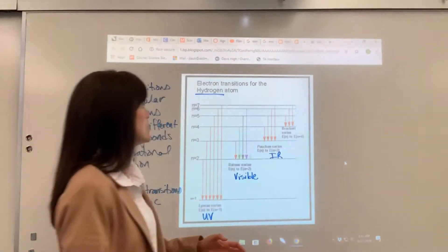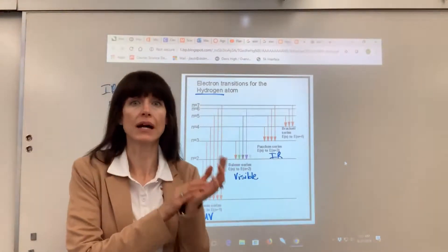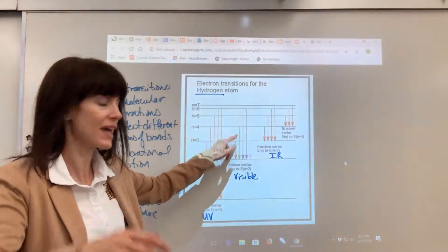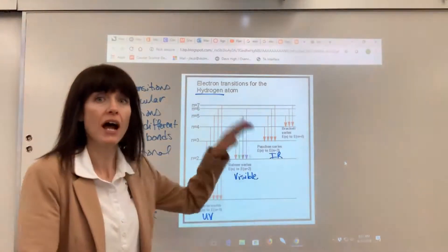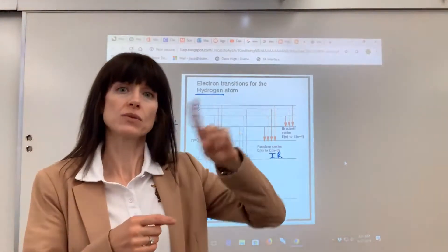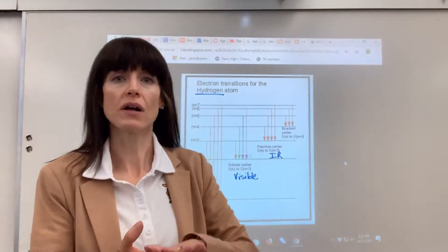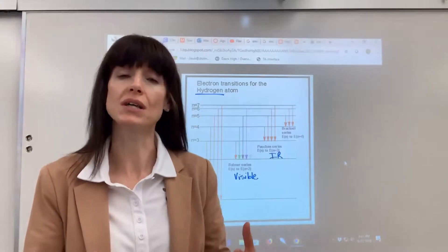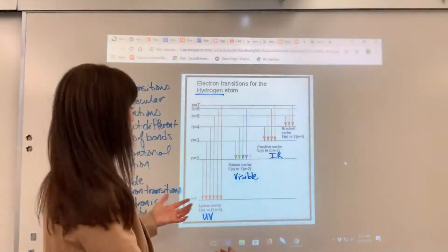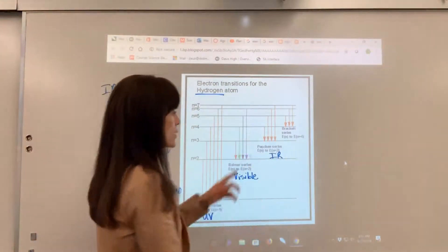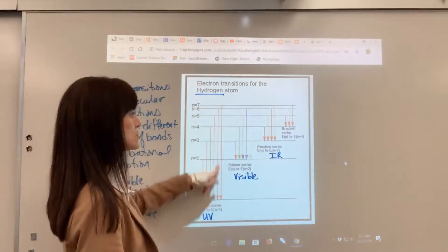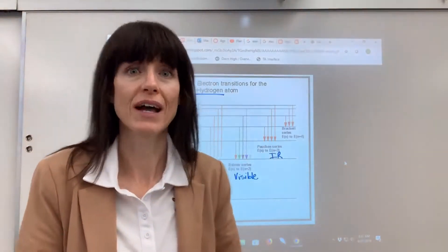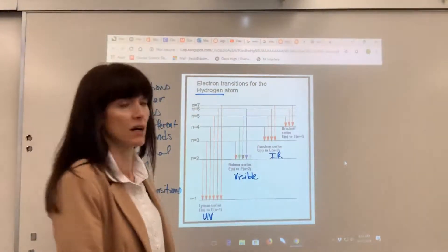So when you put energy into the hydrogen atom, this is what you and I see. We see four lines. This is the visible region, and that's that one electron that's going to jump. One electron is going to do one jump, but when you have trillions and trillions and trillions of hydrogen atoms, you're going to get all of these. One electron will do this jump, one electron will do this jump. So it's a combination of moles and moles of hydrogen that you will detect all of these.